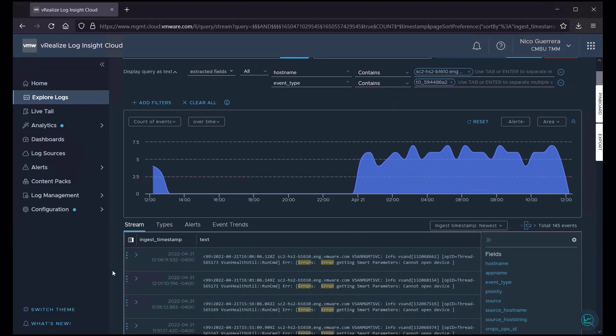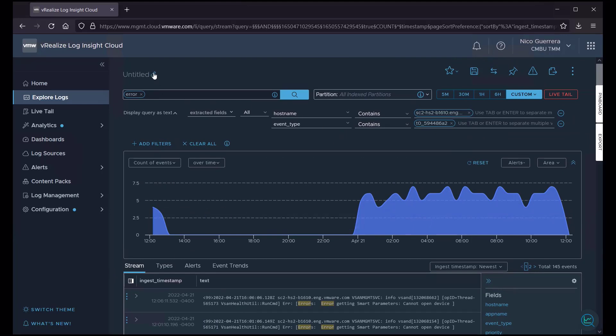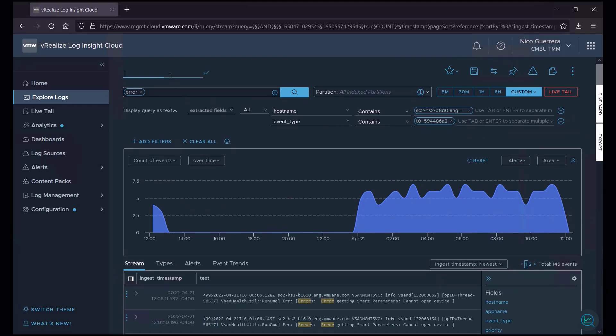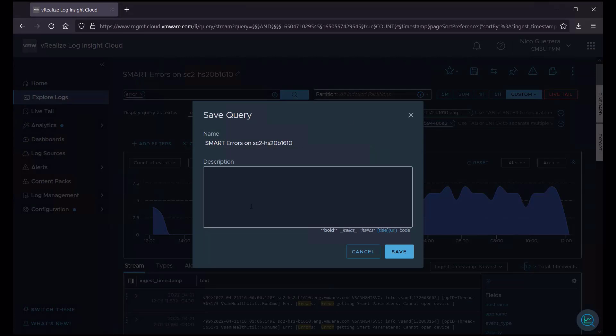Now that we've gone through all the work of creating this query, maybe it's one that we can save that we like. So, let's title it. All right. So, we gave this query a name smart errors on that host. And now, let's save it. We'll save this query.